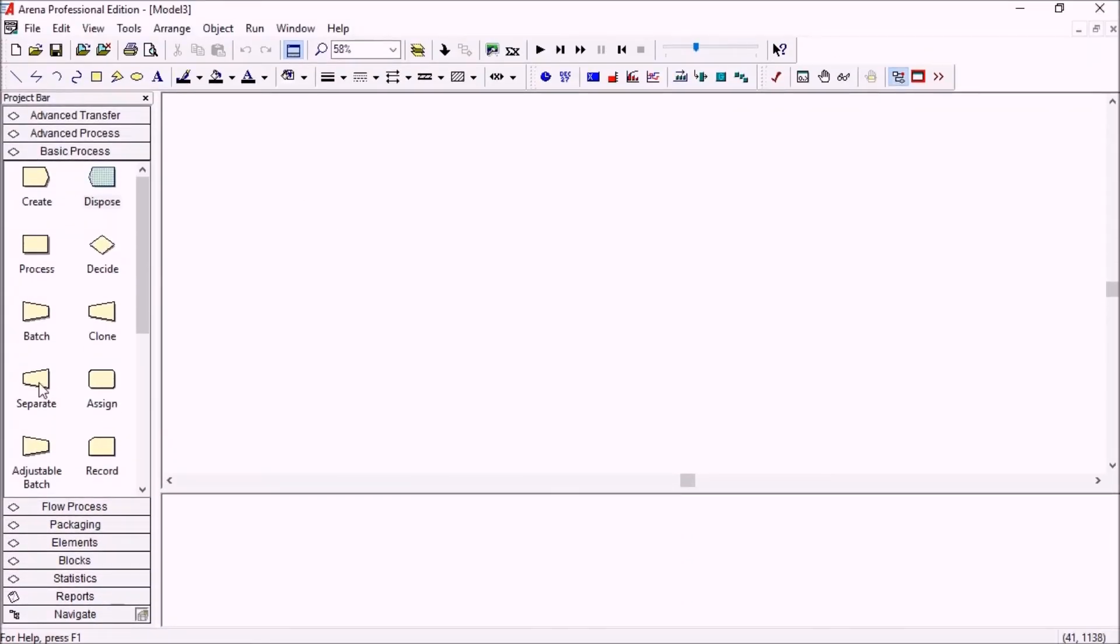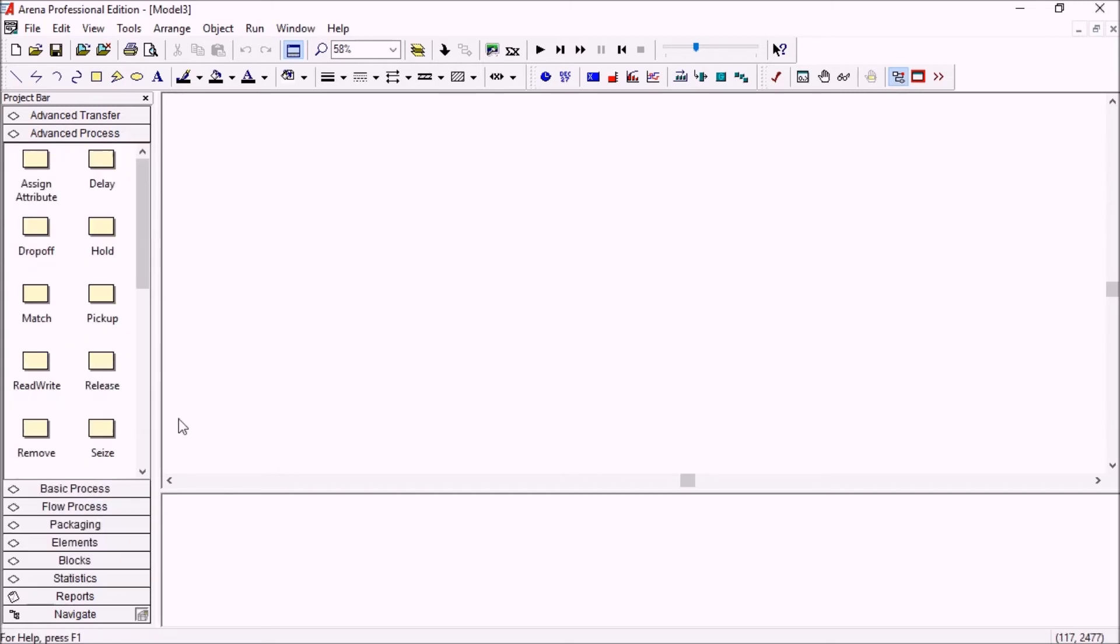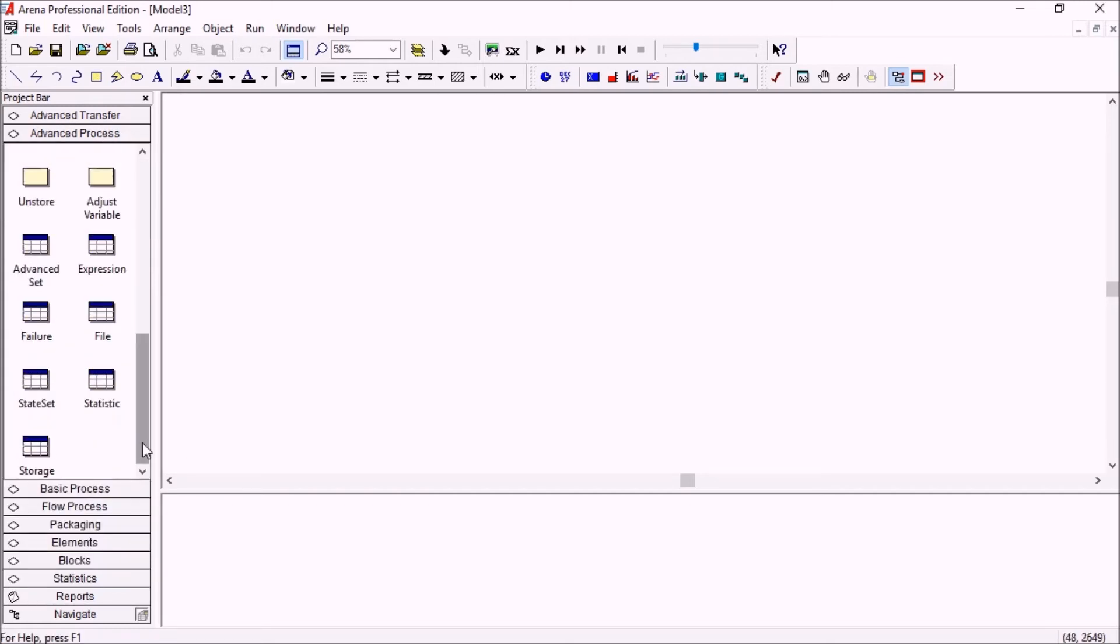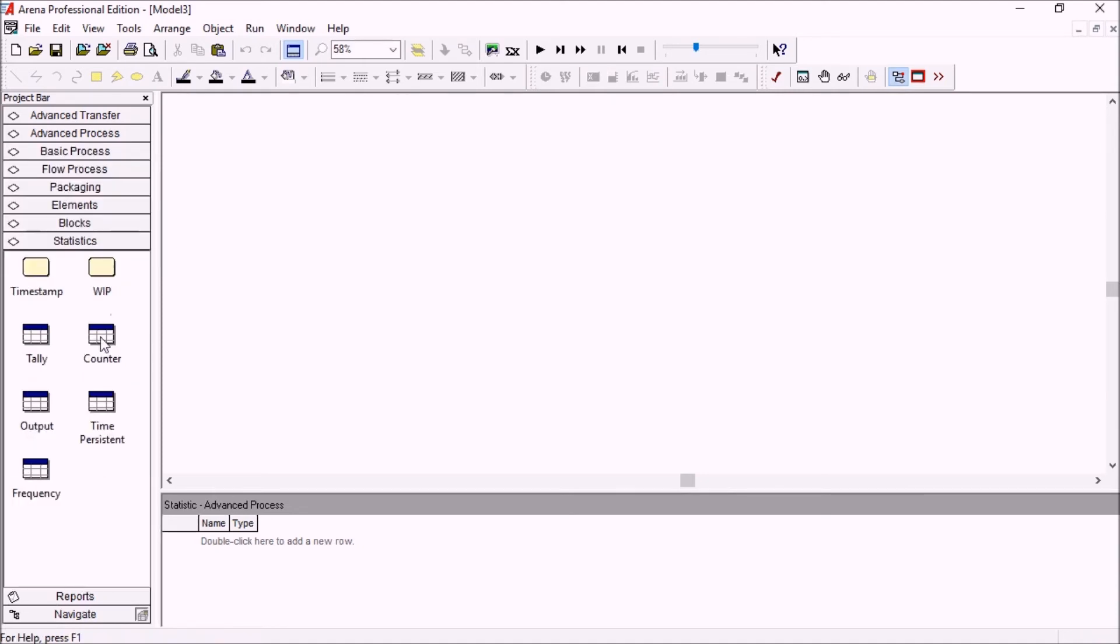Now, last but not least, there is a new template panel in the arena. It is the statistics panel. So basically, it is a reformat of what we could find already in the advanced process statistics sheet. So it's been split into the different statistics type.